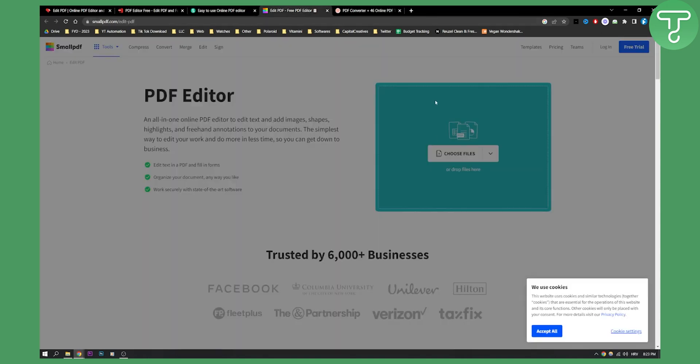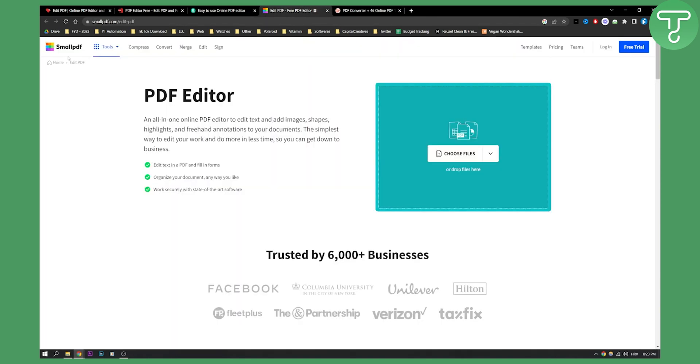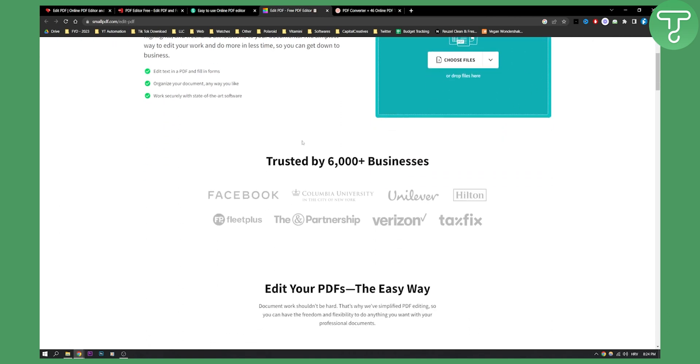Now, number four on this list, as you can see, is smallpdf.com editor. This is an all-in-one PDF editor to edit text, add images, shapes, highlights, freehand annotations to your documents. This is the simplest way to edit your PDFs.